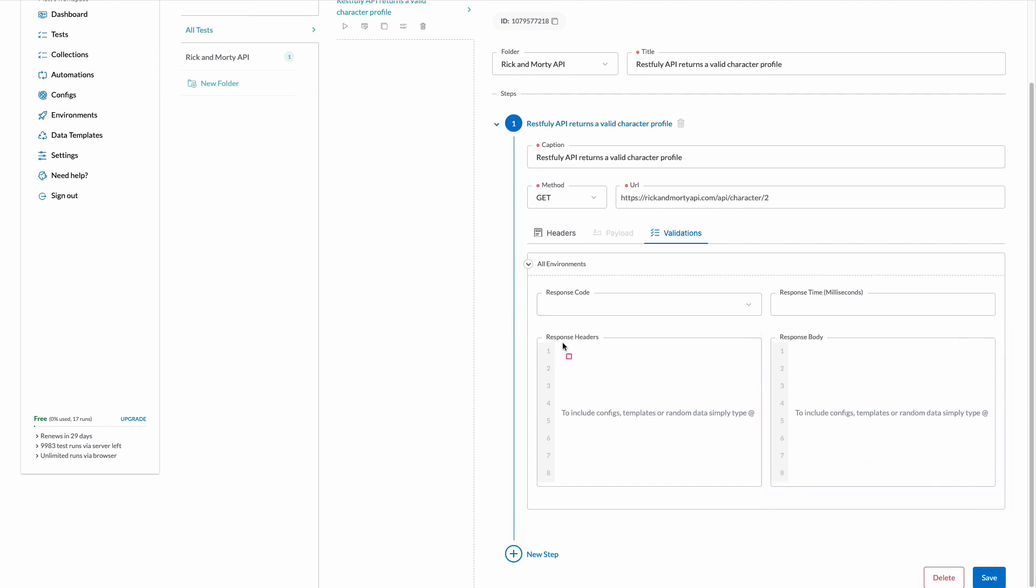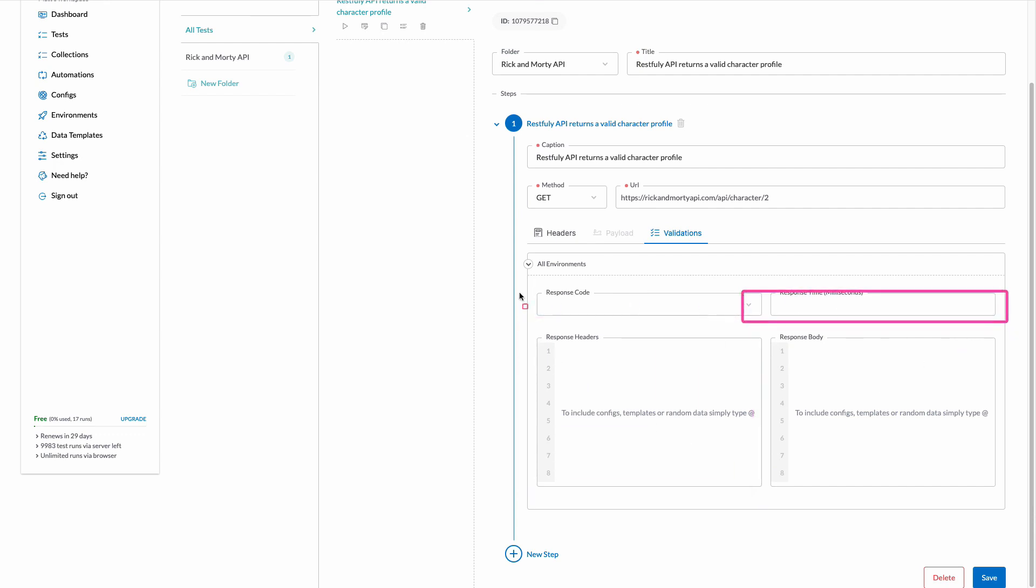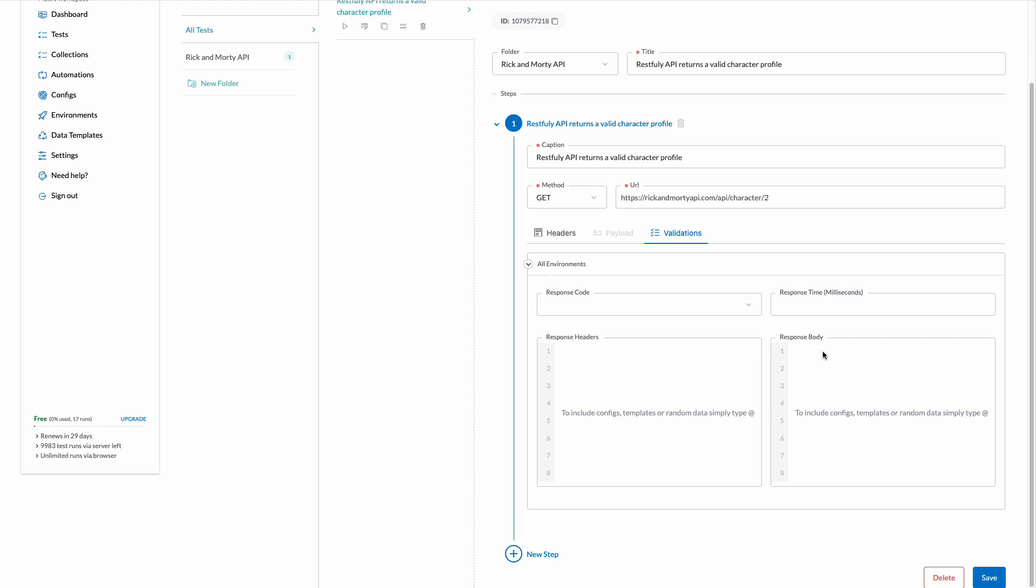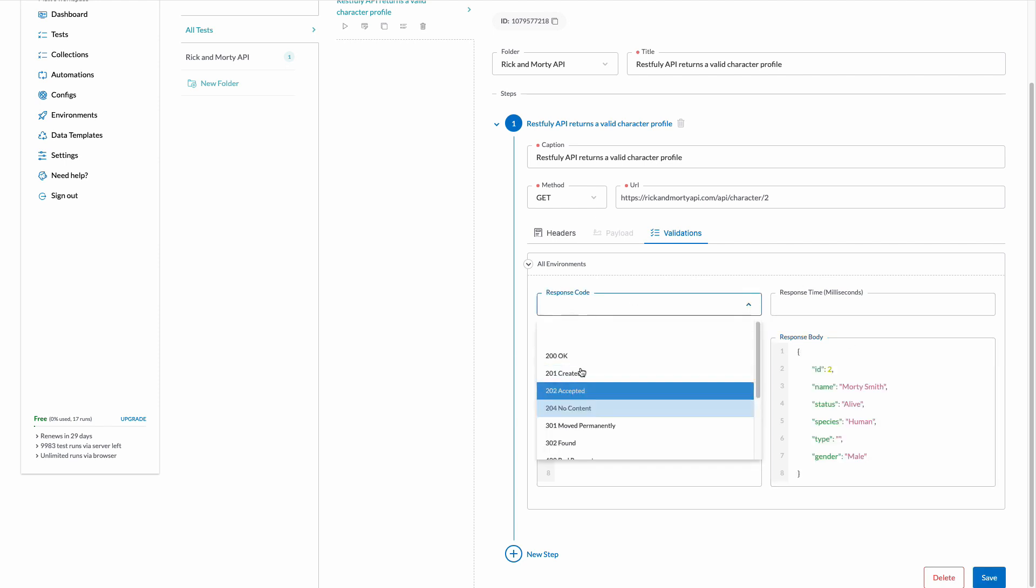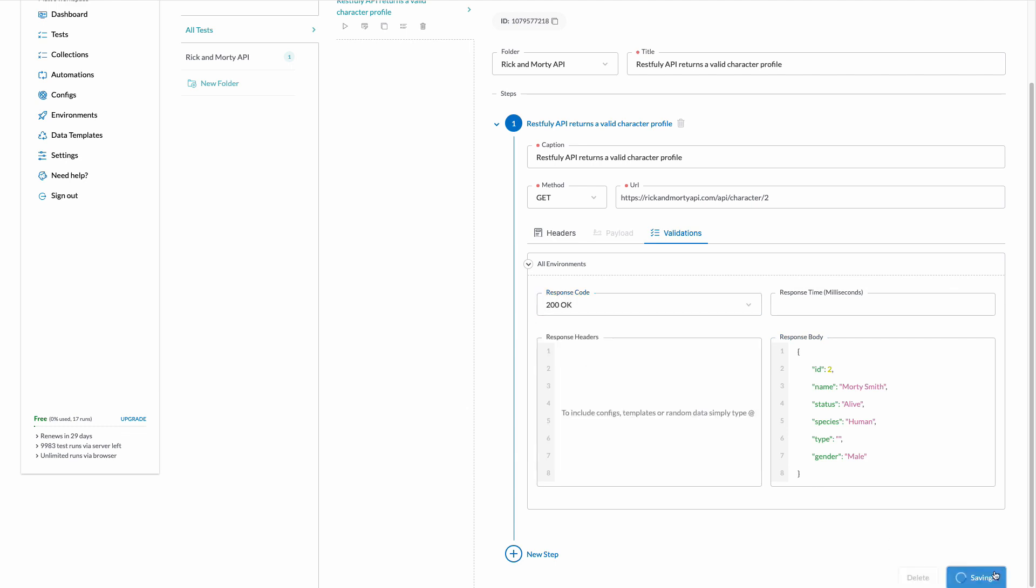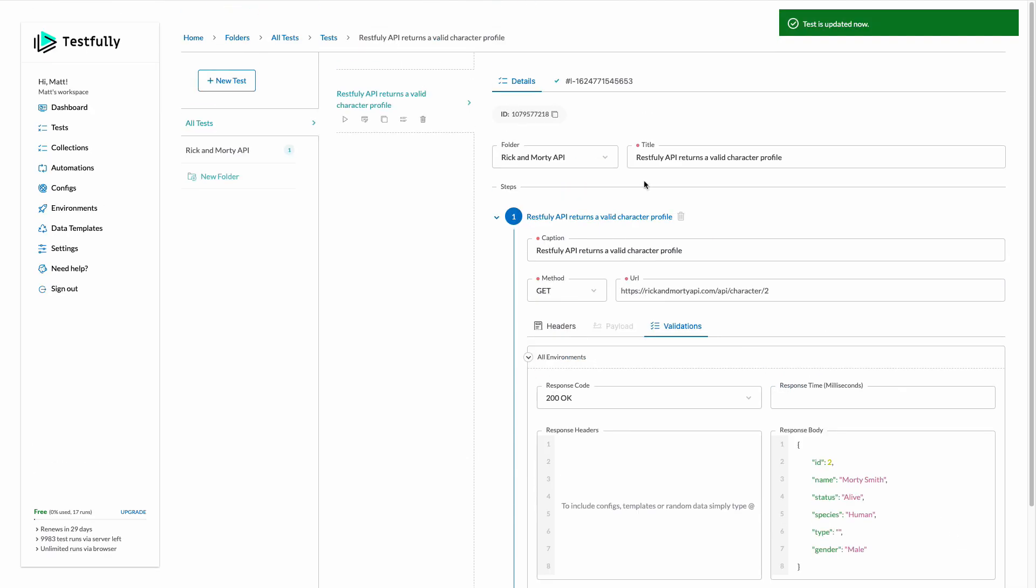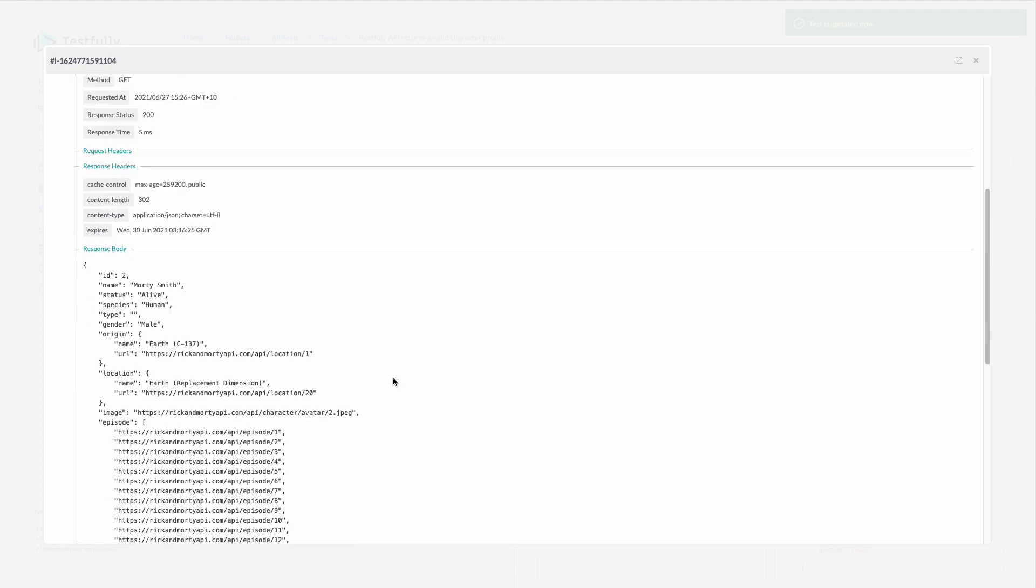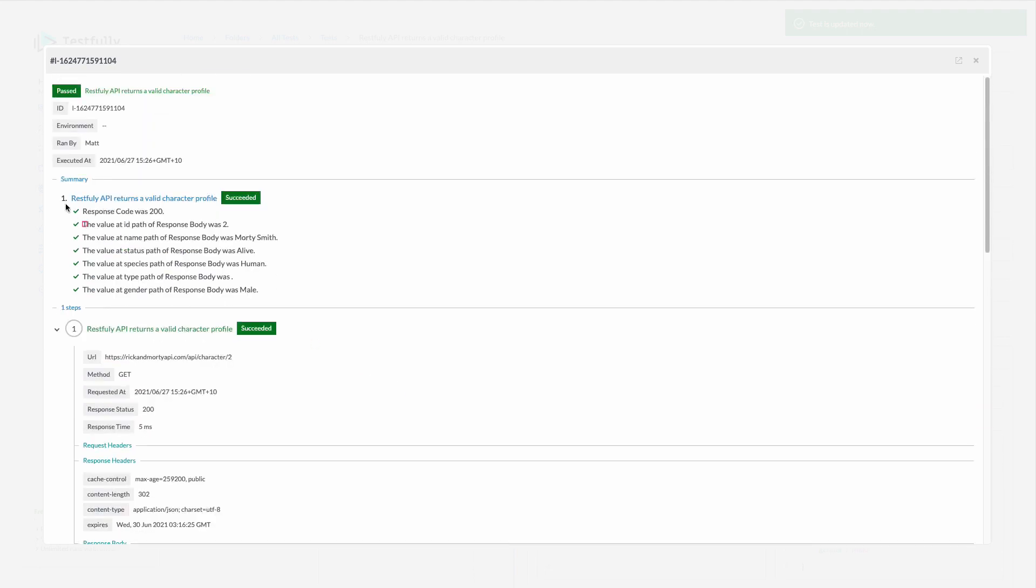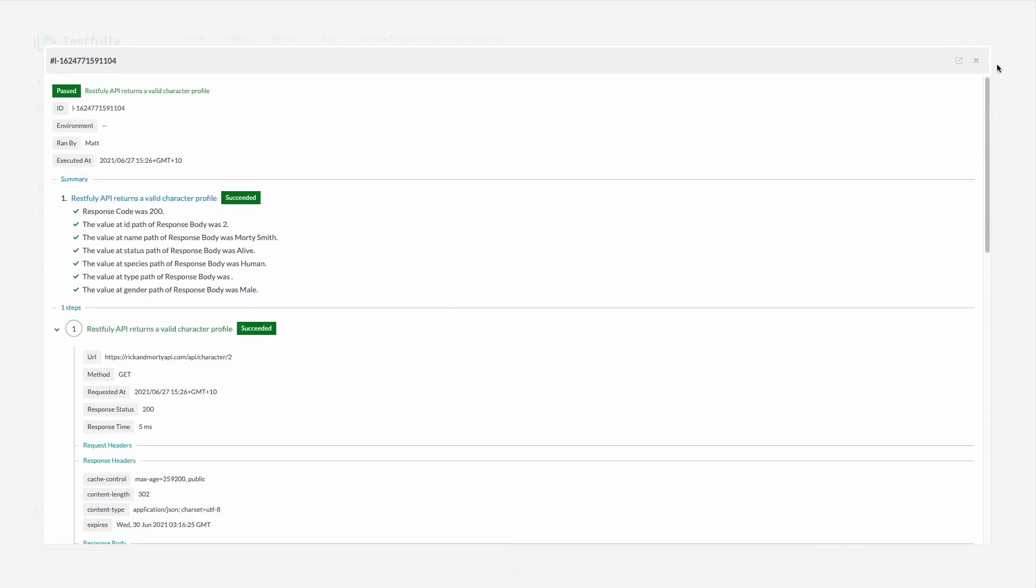I also offer response headers, response time as well as the response code. So here I will paste my response body also I will set 200 okay as my response code. Running this test and this time I have a couple of more validations which is working.